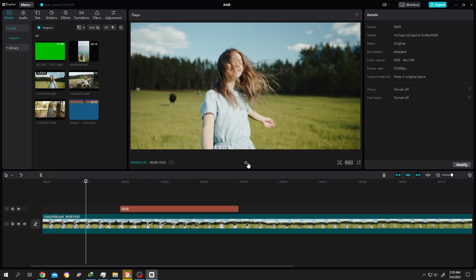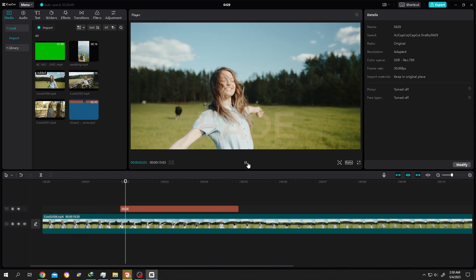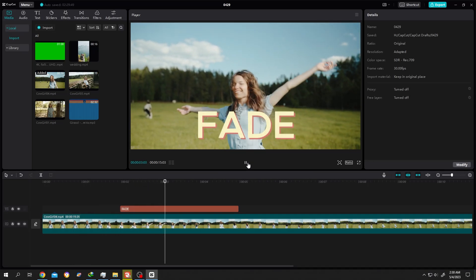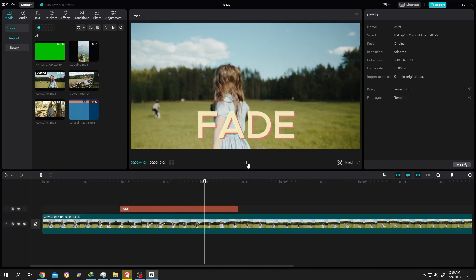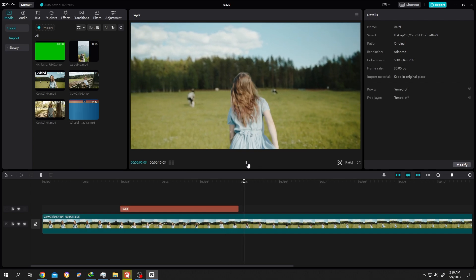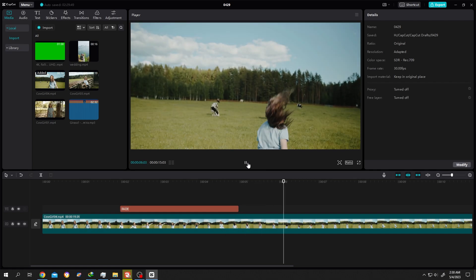So guys, how to fade in and fade out in CapCut? It's really simple.